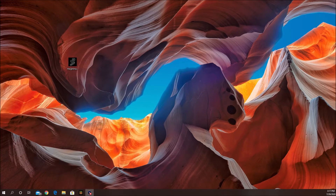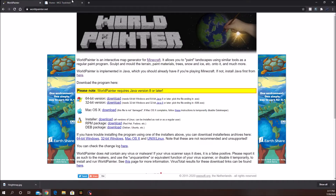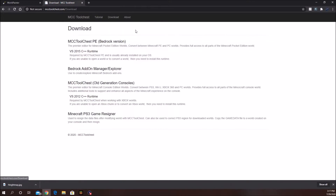So what you're going to want to do is download these two programs: World Painter — go ahead and download it, click your version, usually it'll be 64-bit — and MCC Tool Chest. Go ahead and click download, and do PE, quotation, Bedrock.